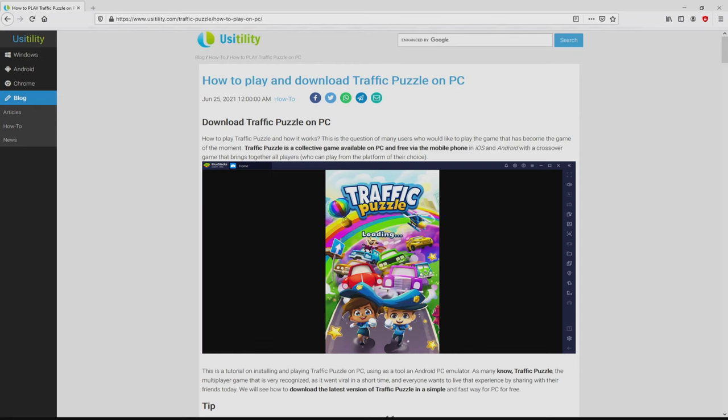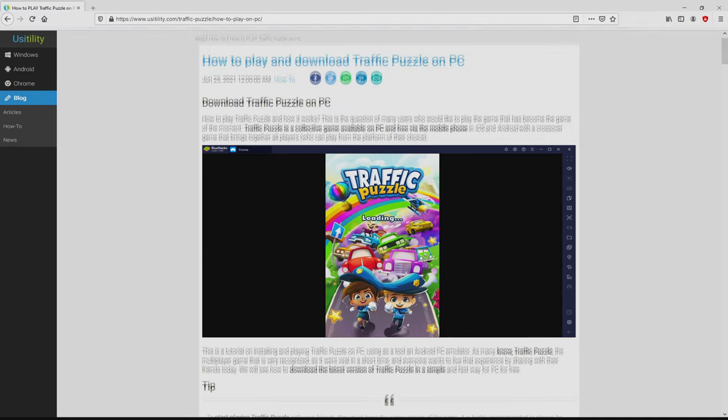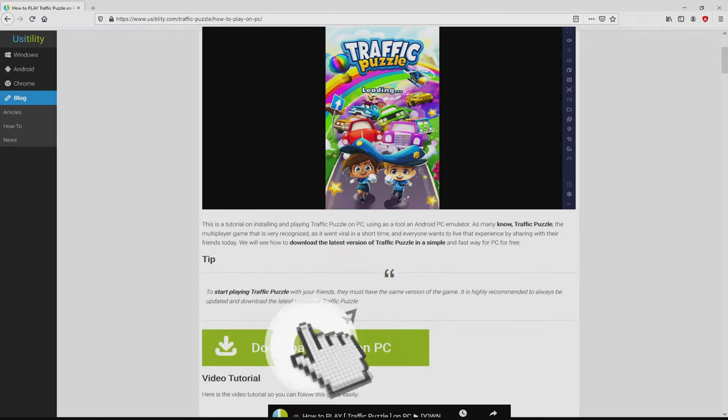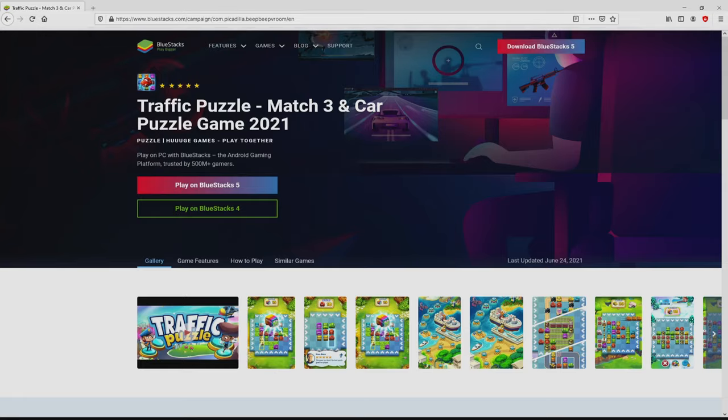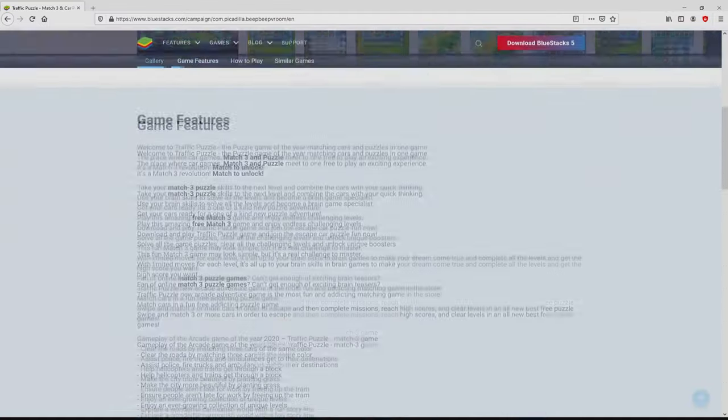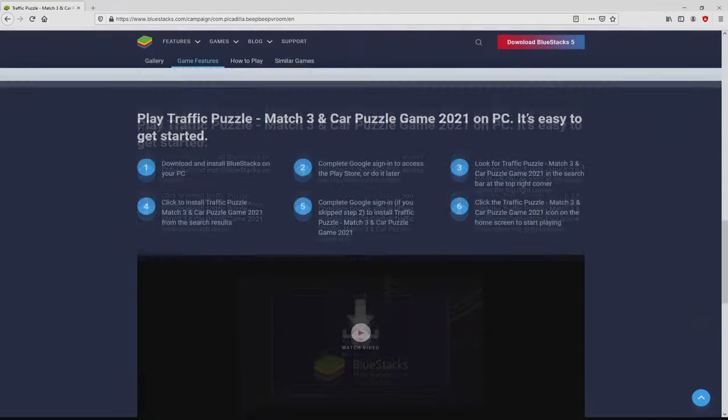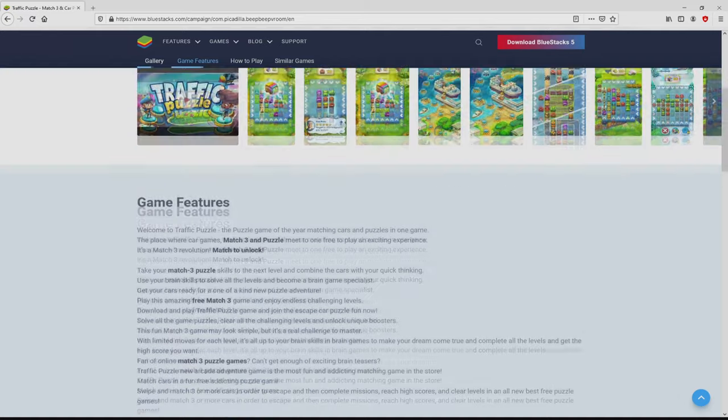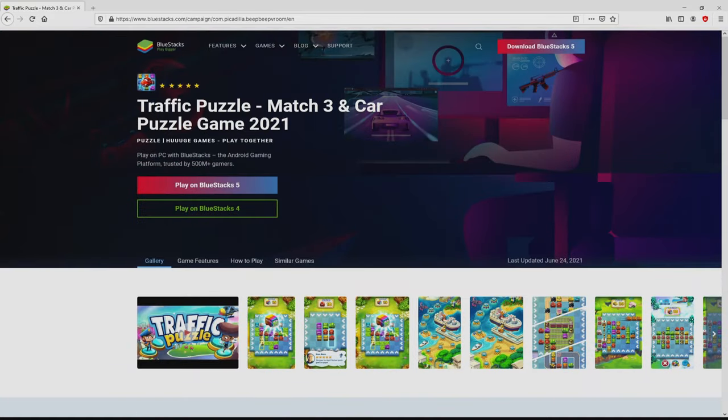We arrived on this page on our own website of Usitility, at which we include a precise overview on how you can download and install Traffic Puzzle on PC. We browse lower a bit and click on the download game on PC button. Once clicking on that link, we reach the website of BlueStacks, which is the Android emulator that we are going to use to enjoy the game Traffic Puzzle on PC. As you can discover here we have several pros of using that emulator.